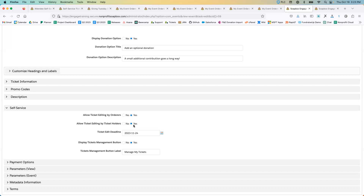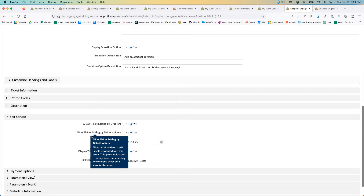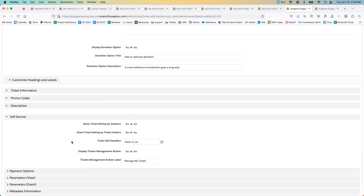The ticket edit deadline is a feature that lets you restrict editing after a certain date. For our gala scheduled for November 28th, we need to notify the caterer of meal choices by the 25th. So we'd set the ticket edit deadline to the 24th, ensuring we can send the final meal preference list to the caterer without someone going back and making changes afterward.